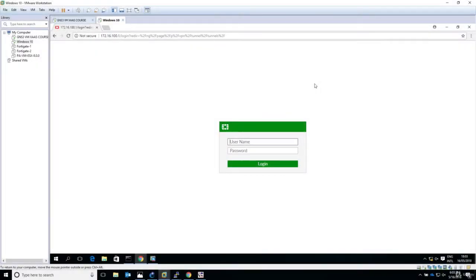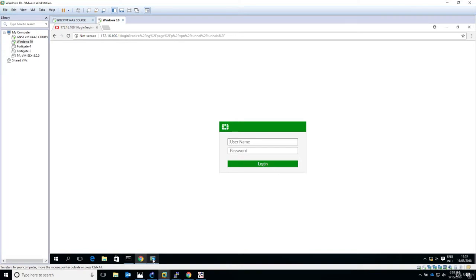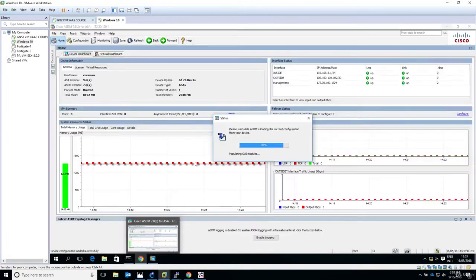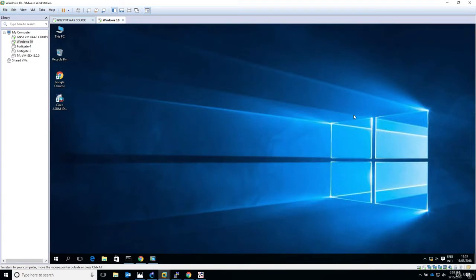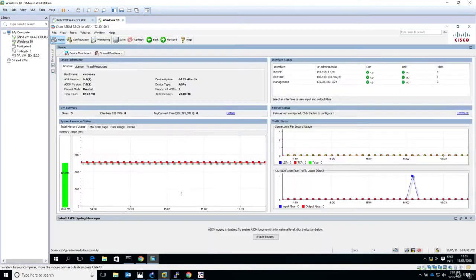Hello and welcome to this lecture. In this lecture, we configure the ASA firewall for site-to-site VPN through the internet to the headquarters HQ Fortigate firewall. Let's jump in and connect to the ASDM. The session hasn't expired, so we're still connected.